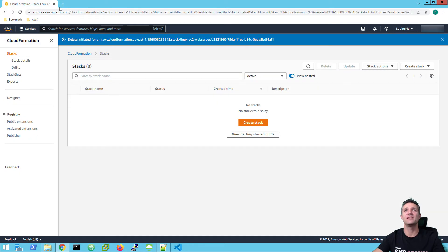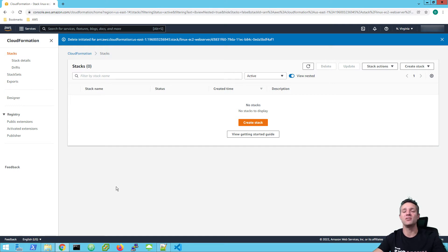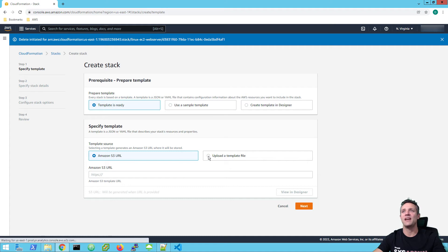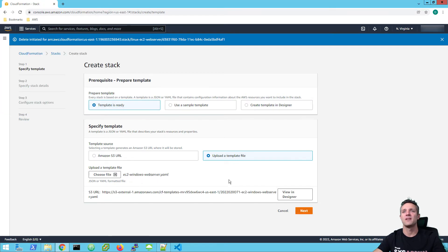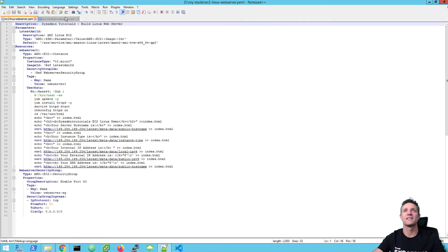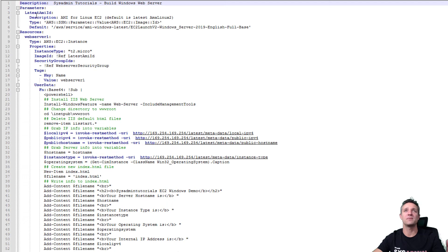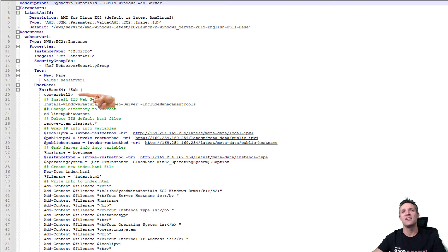So now we're going to repeat the same process, but for our Windows EC2 server. The only difference here is that we're going to be using PowerShell to create the web server and ingest all that information into our index.html file. So once again, let's click on create stack within CloudFormation. We're going to select upload a template file, then choose file. Before we do that, let's go and have a look at what it looks like. We have the same description and parameters, except in the parameters it's getting the latest AMI ID for Windows Server 2019. The resources are pretty much all the same until we get down to user data — in user data, we're using PowerShell to create the web server on our Windows Server 2019.